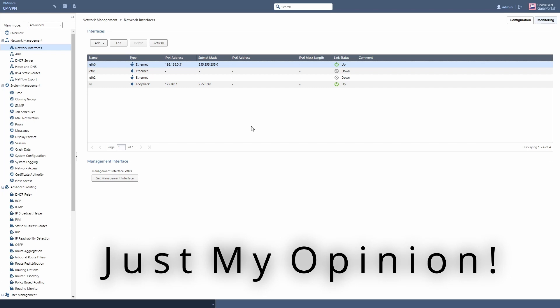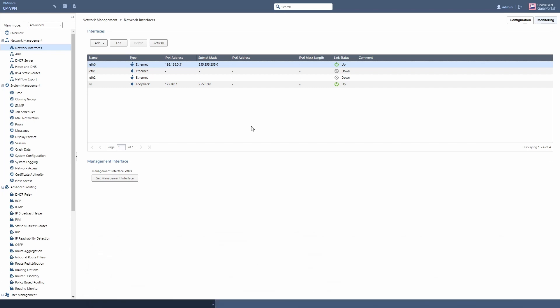So to set up the VPN test we're going to do, we're going to use R80.40. I'll run through some of the quick setup steps once you've got Gaia built — frankly, if you need a video to figure out how to build Gaia, you're in a lot more trouble than I can help you with.